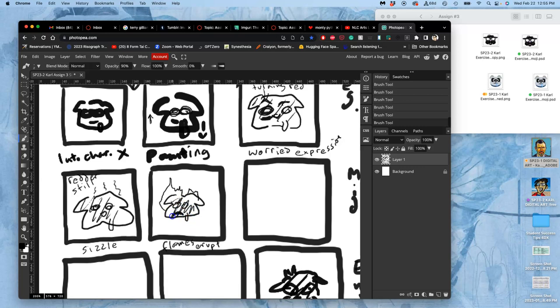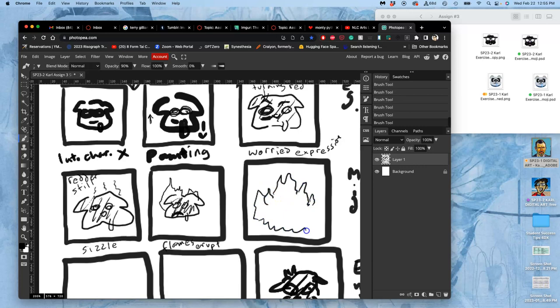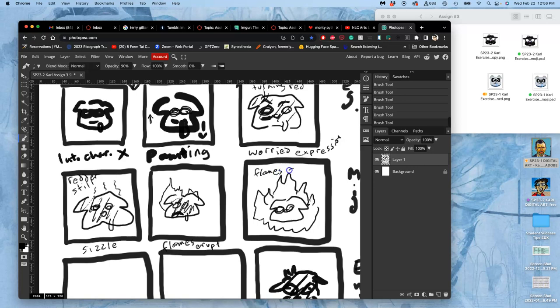And now he's going to look unhappy. And then those flames are going to grow. So, it can be a very, very loose drawing, as long as you understand what you're going for.